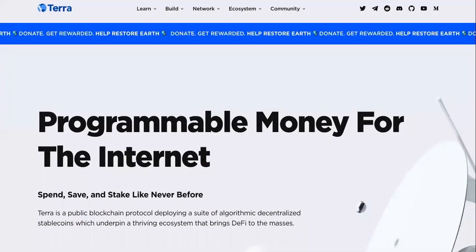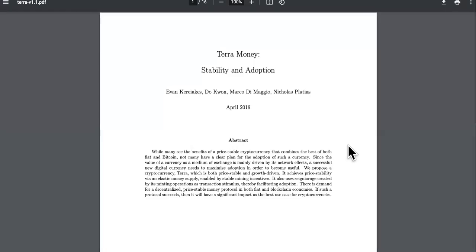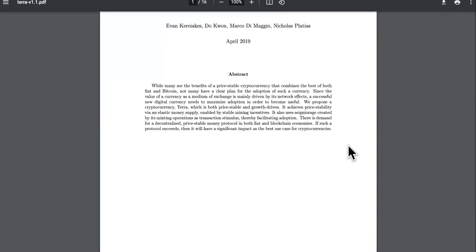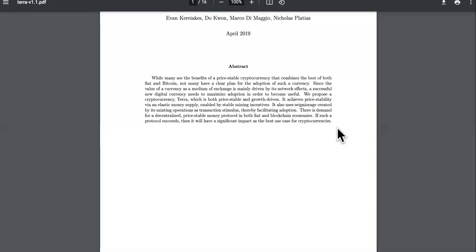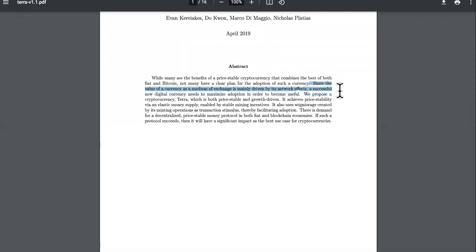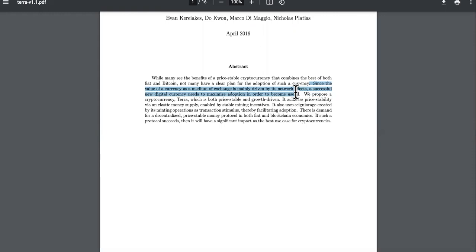So Terra is trying to be that stable coin, the price stable coin. It says, since the value of currency as a medium of exchange is mainly driven by its network effects, a successful new digital currency needs to maximize adoption in order to become useful. So you can see their plan just through that sentence right there.